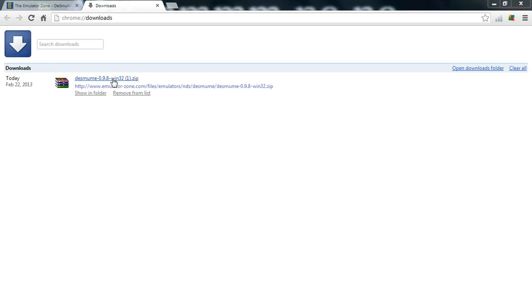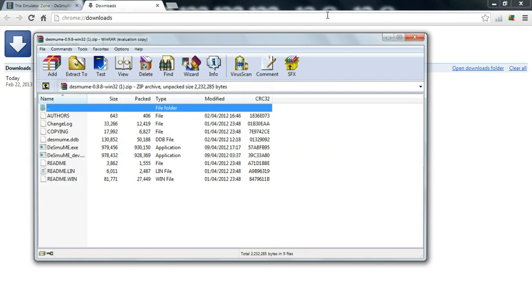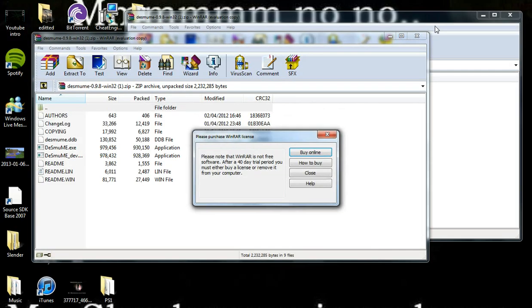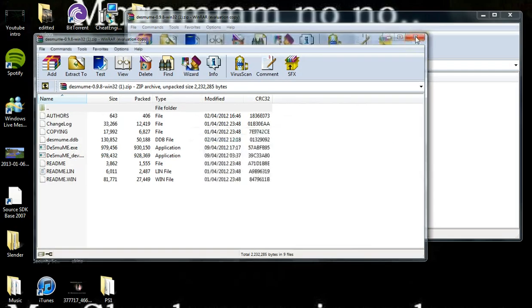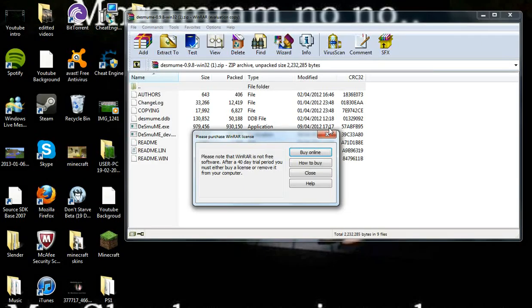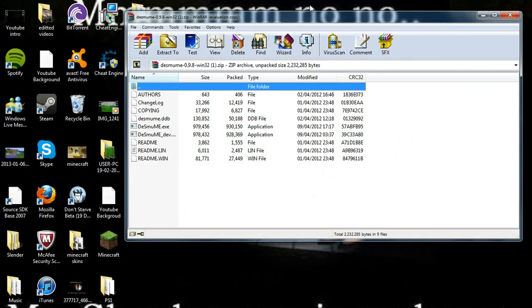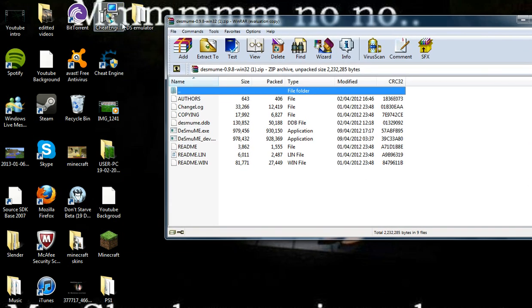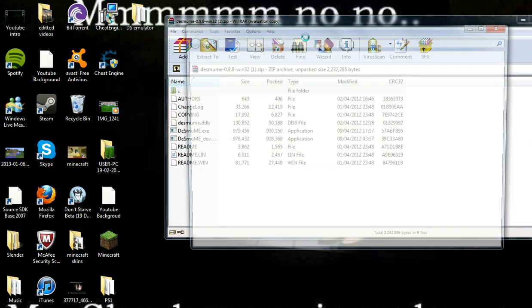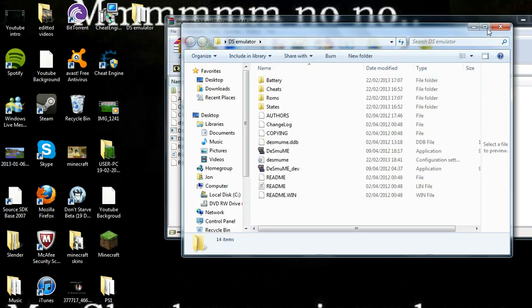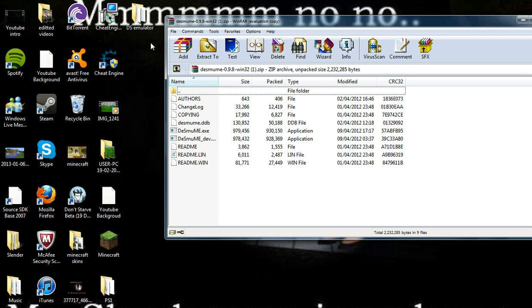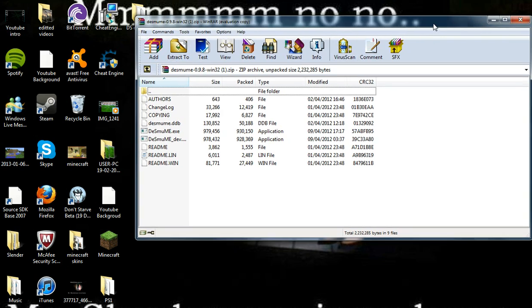So when you've got that you just open it like so. I've already got that on my desktop there. You want to create a new file. I put DS emulator on mine. Then just extract it to, this works on WinRAR and 7zip just so you know. Extract it to your file that you want to put it in.